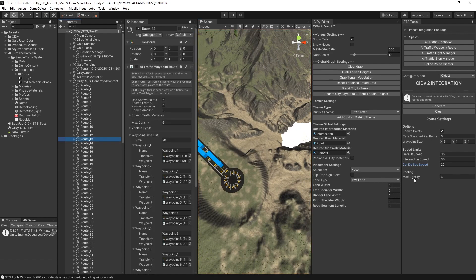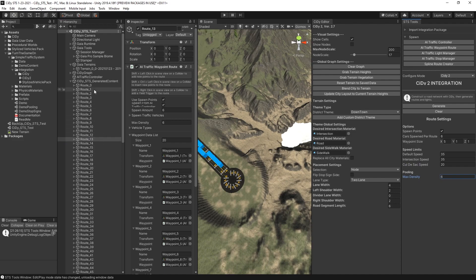And finally, the max density for pooling. If you do decide you want pooling enabled, it'll set that max density for you.